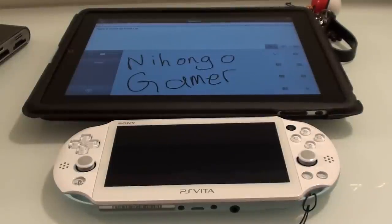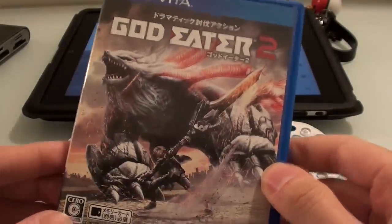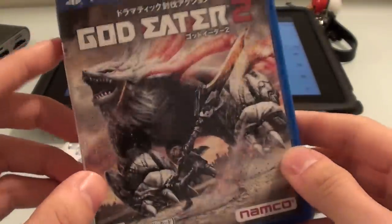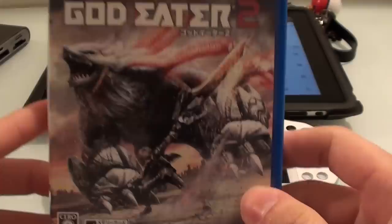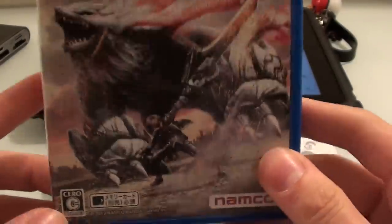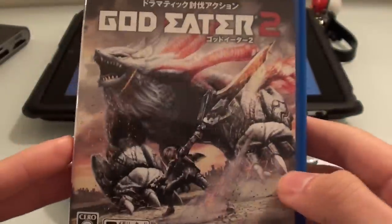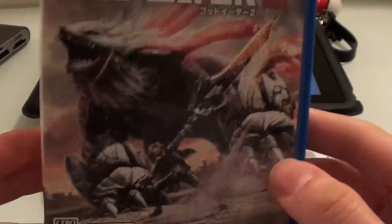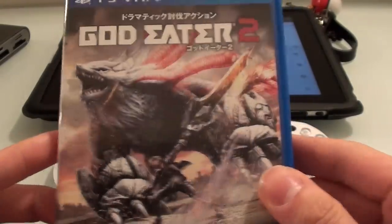Hello and welcome to another Nihongo Gamer video. Today we'll be showing you how to get started in God Eater 2 in Japanese. This game has just come out recently in Japan and it's very popular. It is a monster hunting action game, similar to Monster Hunter in many ways, but with its own flair and style.